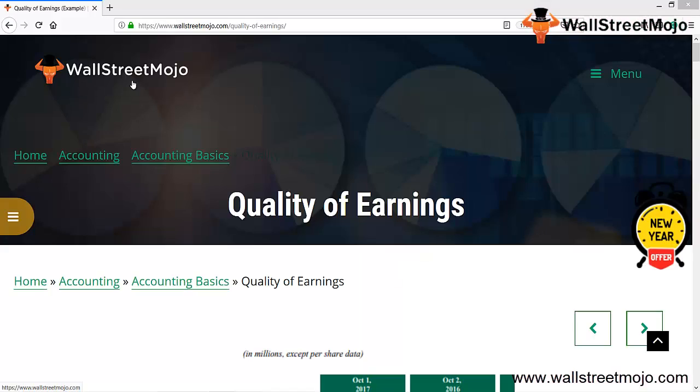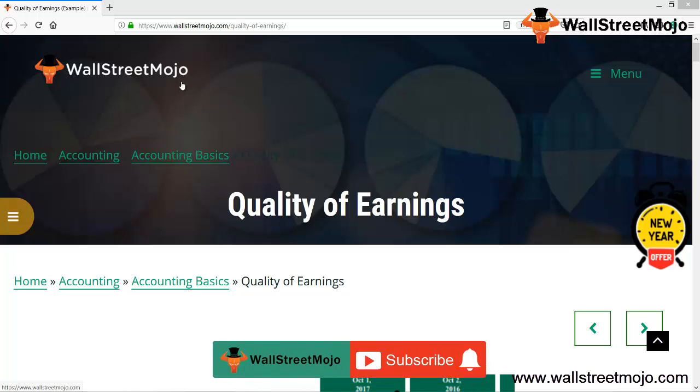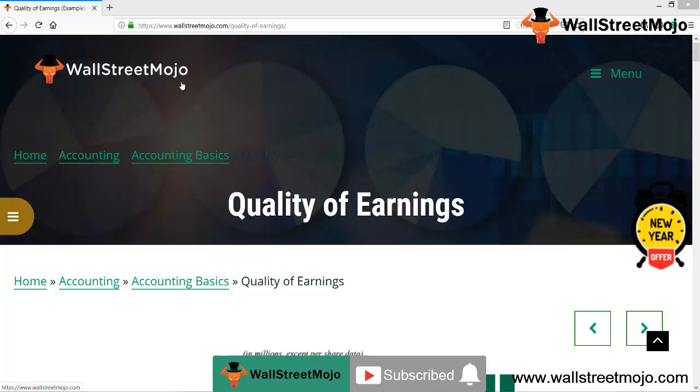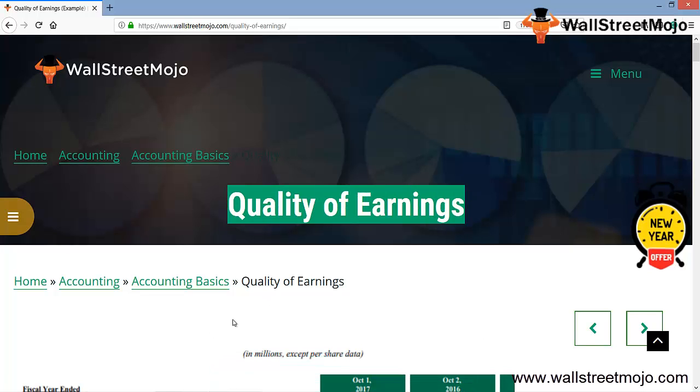Hello everyone, welcome to the channel WallStreetMojo. Watch the video till the end, and if you are new to this channel, you can subscribe by clicking the bell icon. Today our topic is quality of earnings.